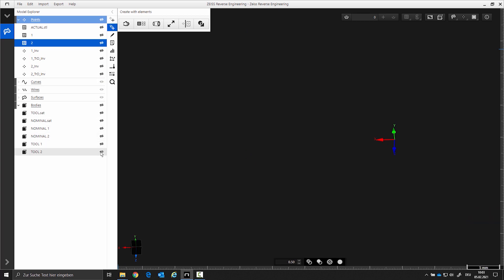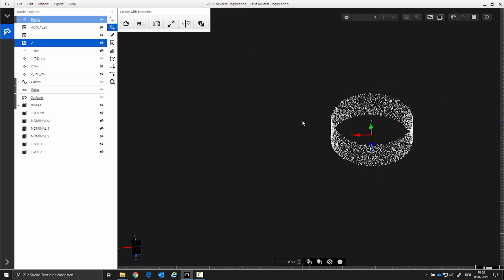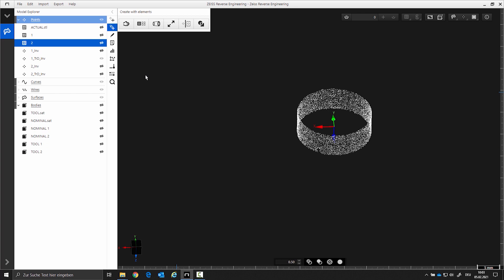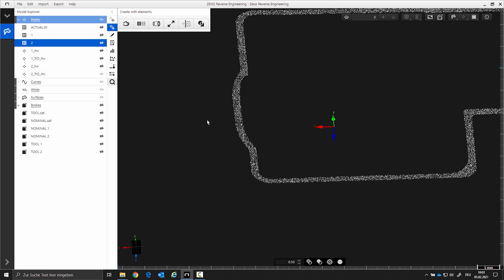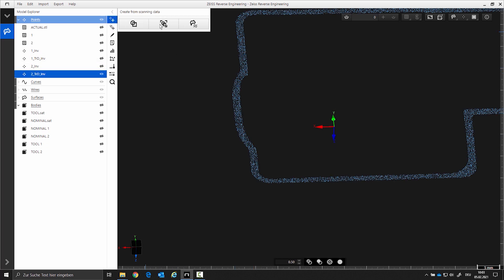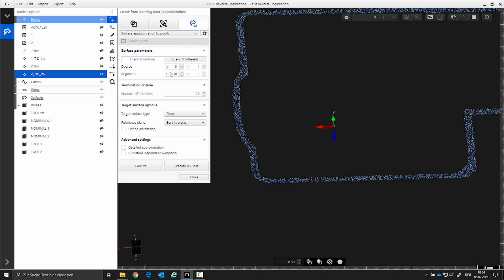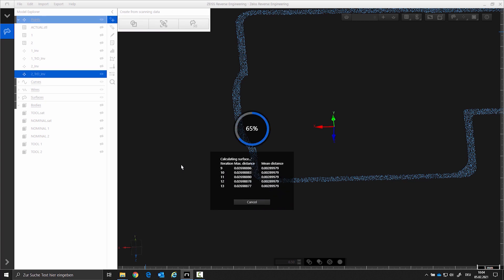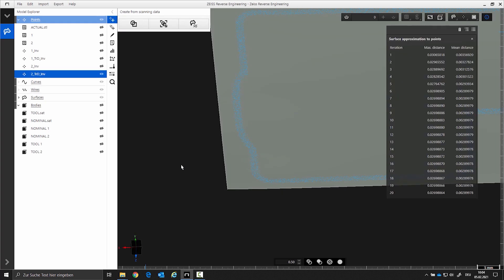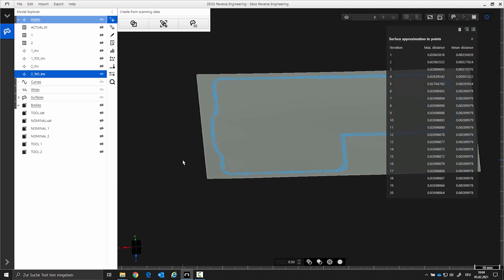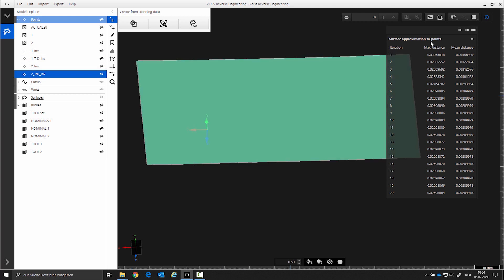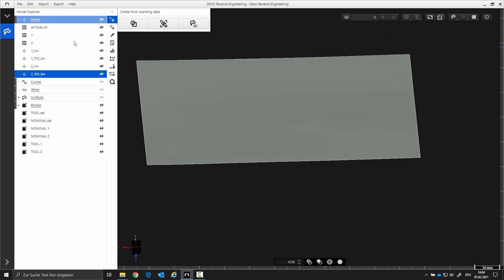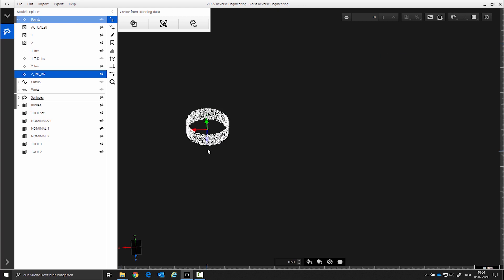For area 1, create a freeform surface type plane with the UV50 segments. For area 2, create a freeform surface type cylinder with the UV50 V2 segments.